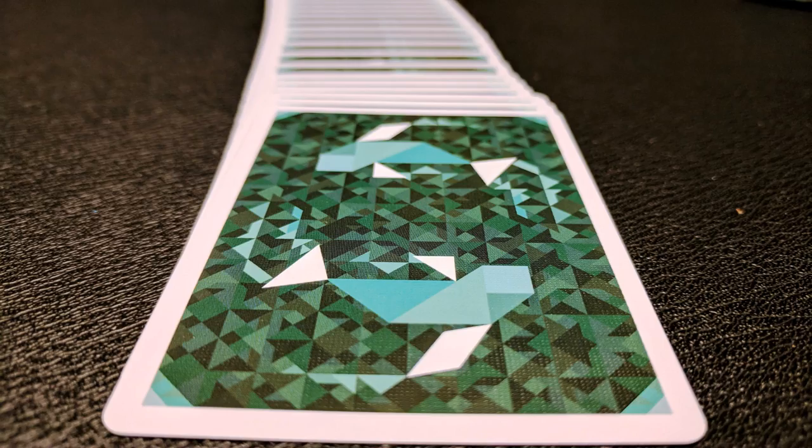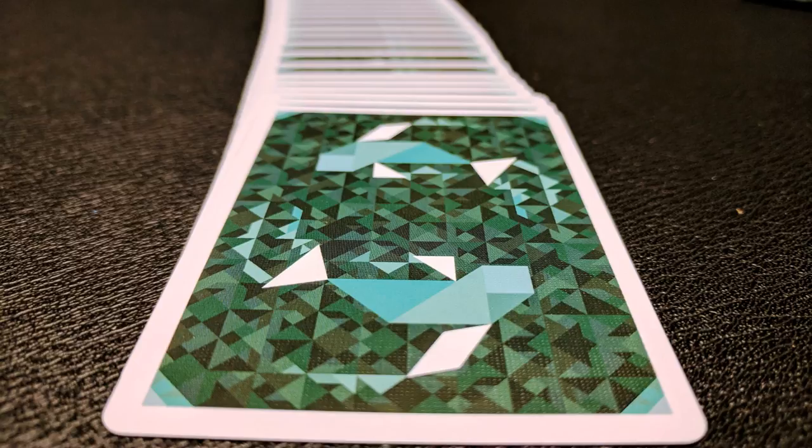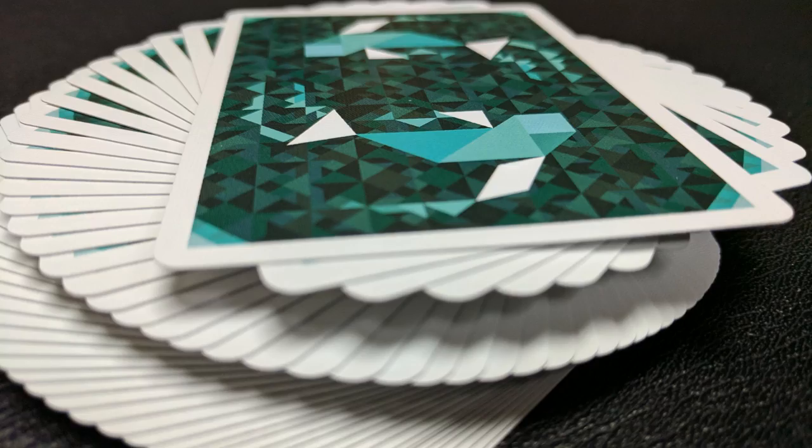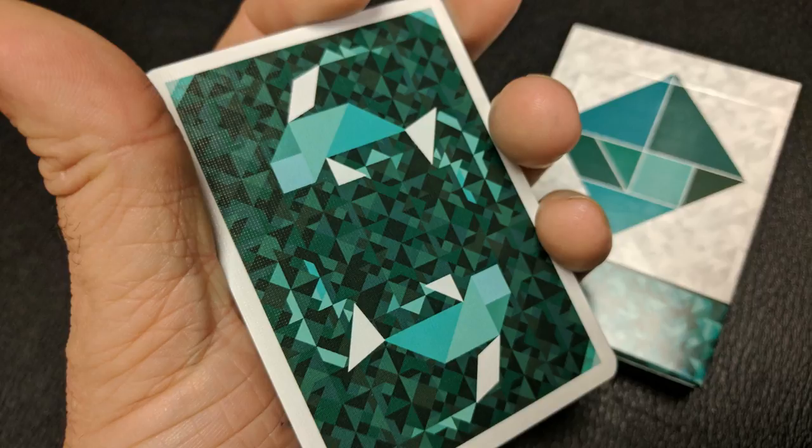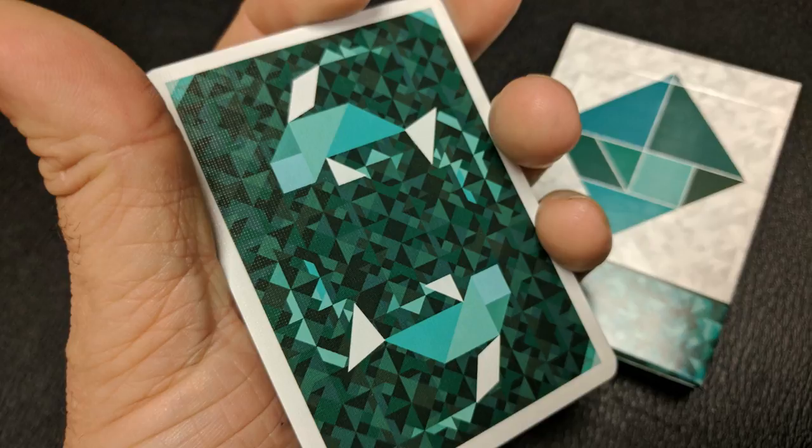The back design features two koi fish swimming in an aqua blue green pool of geometric shapes. The trailing water is a perfect swirl for flourishing or a centerpiece for predictions. It has a nice thin poker border and it uses mostly just sea foam and kind of like aqua colors.